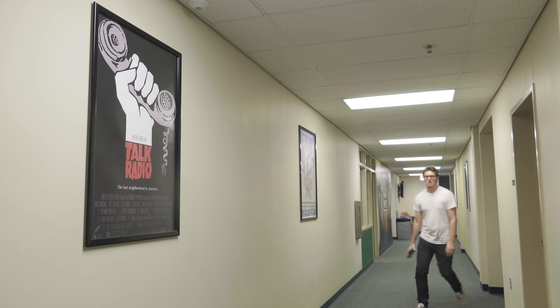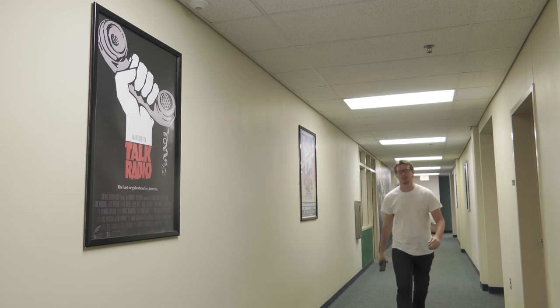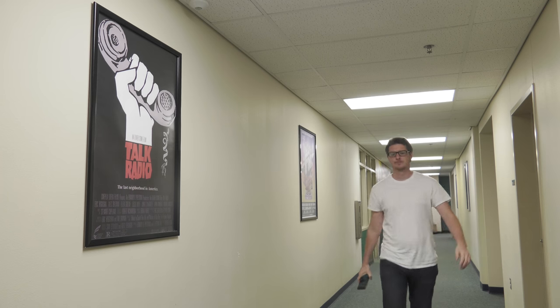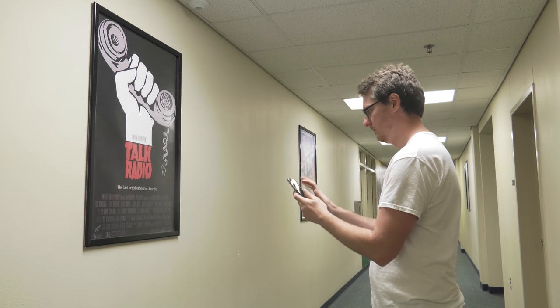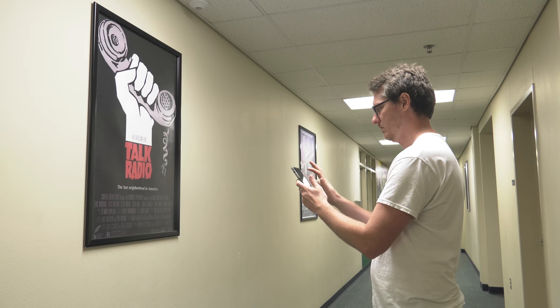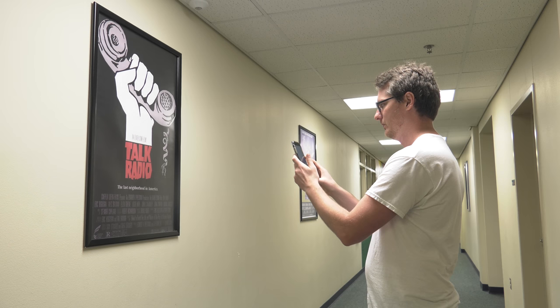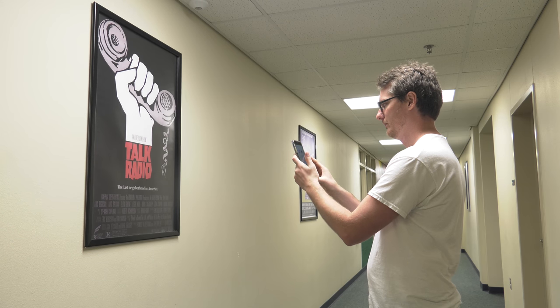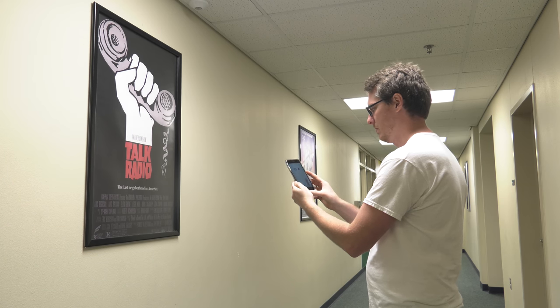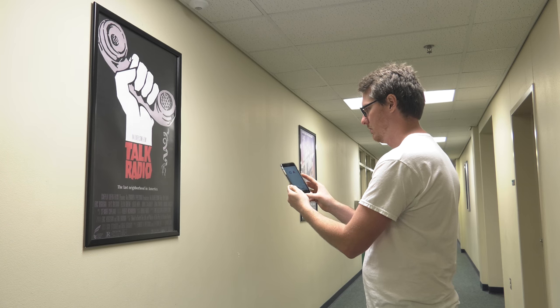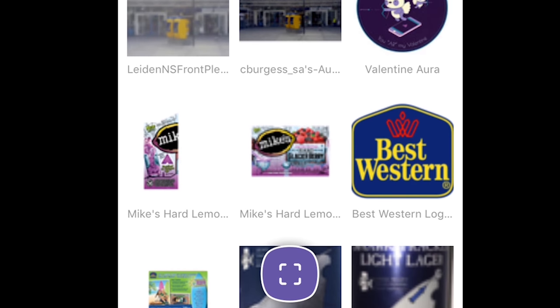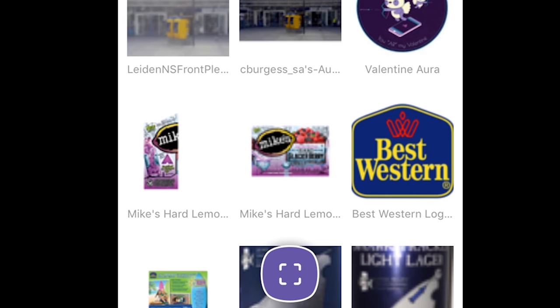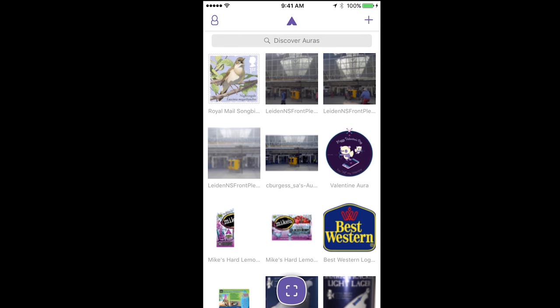To view an Aura, first you need to find the trigger image that we've created for our video. Here, Lee is walking down the hallway and sees the talk radio poster which contains that Aura he created earlier. He's going to open up the app and click the purple square at the bottom of the home screen.